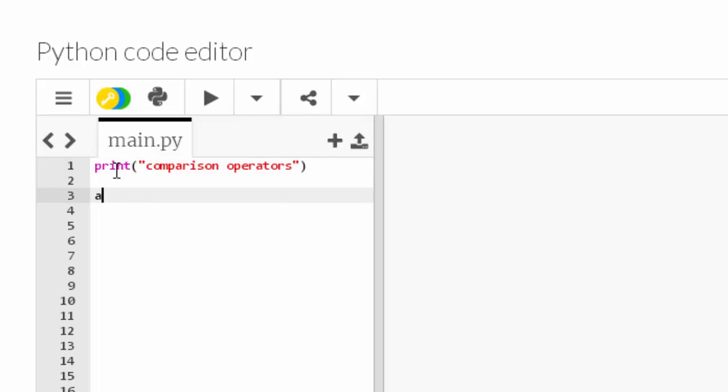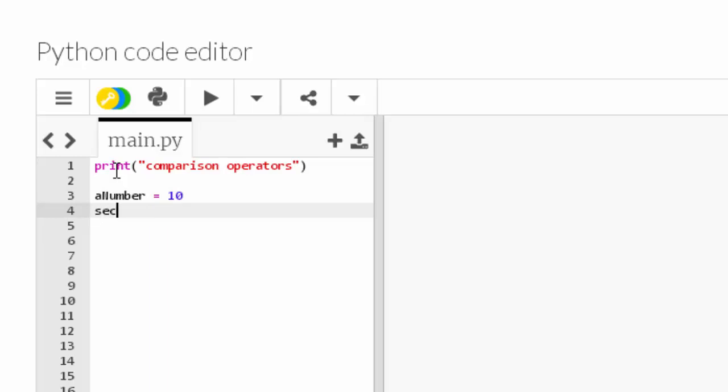Make sure I spell that right - it looks all right. So I'm going to make a variable, just call it a_number, and I'll set that to 10. And second_number, I'll set that to 20.